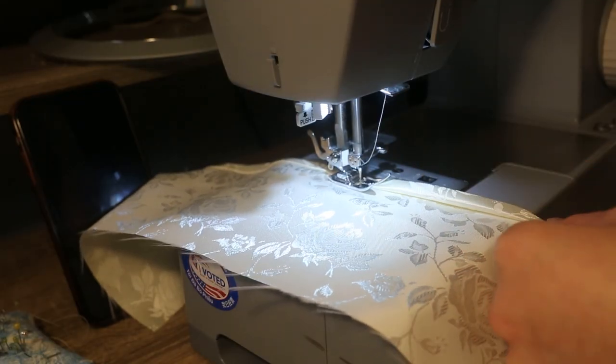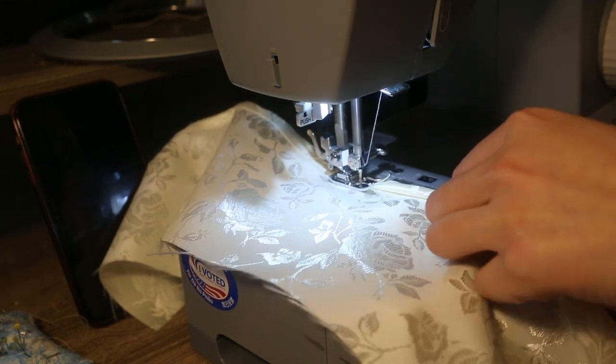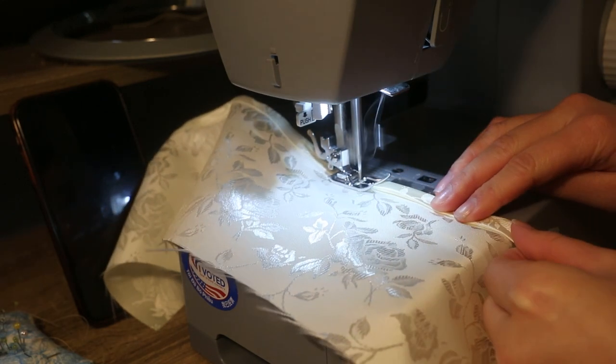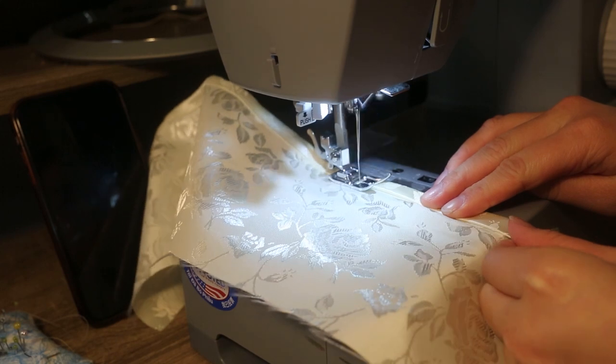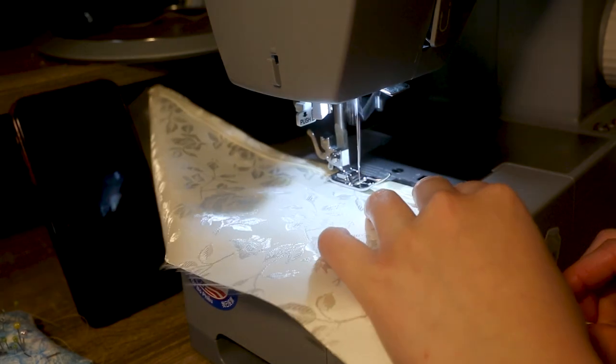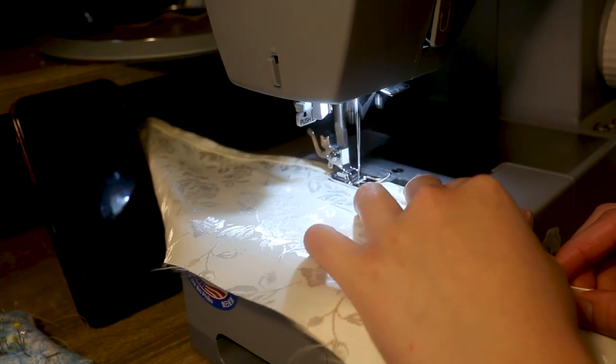Here I'm just doing a rolled hem for one side of the trim. This is going to be the back side. Pretty simple, just straight stitching all the way down.